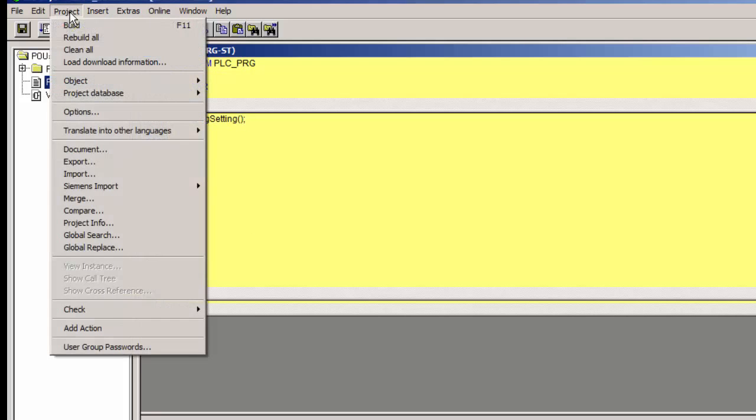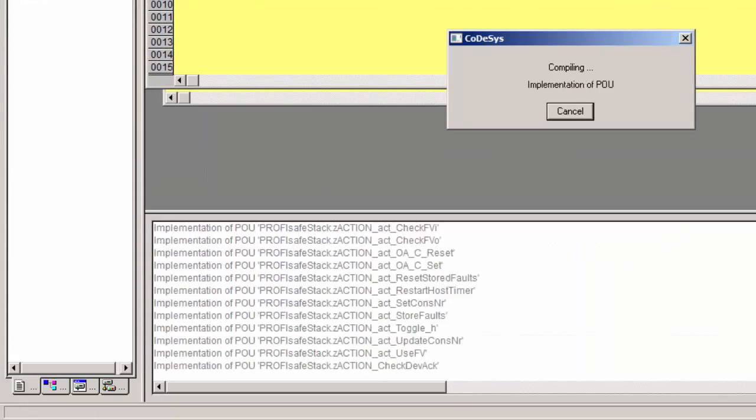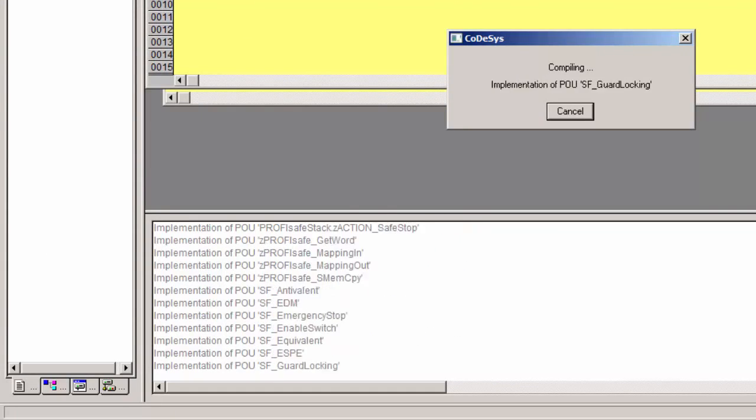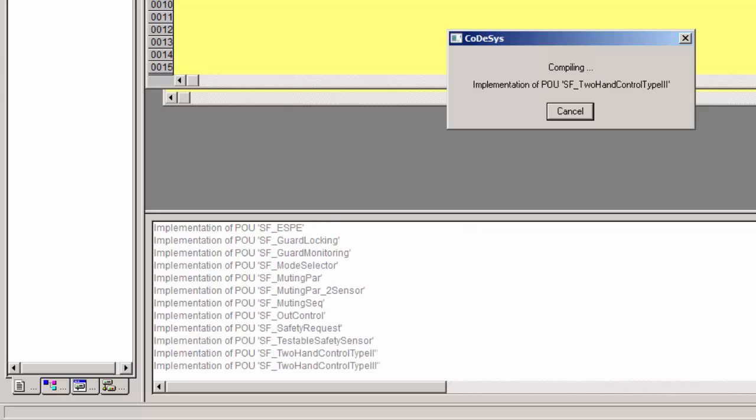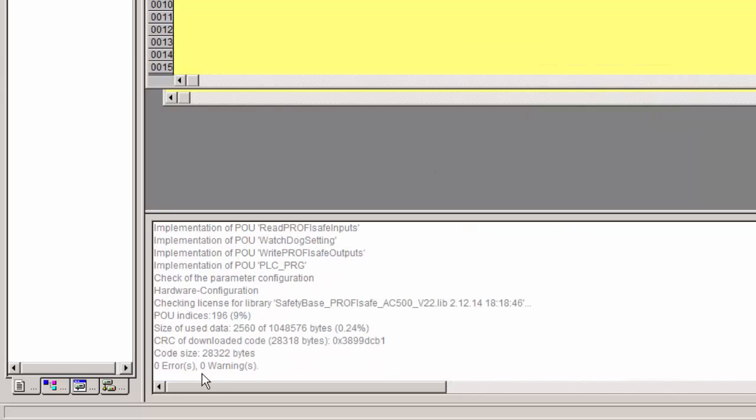If the project compilation results in no error or warning, we are able to download this program to the safety controller, via the non-safety controller through an appropriate connection.